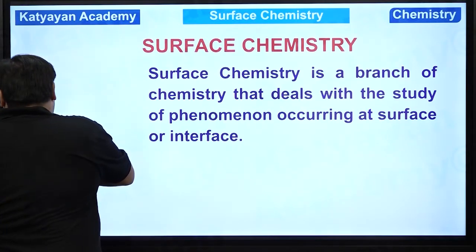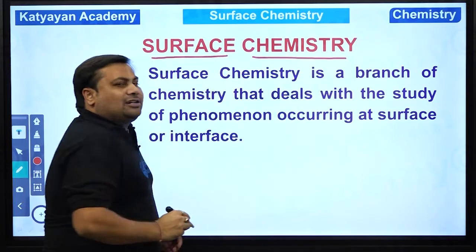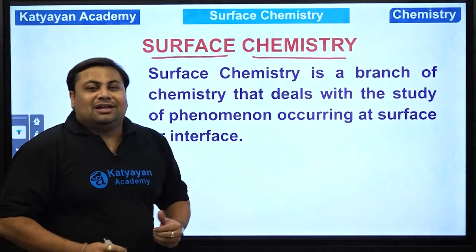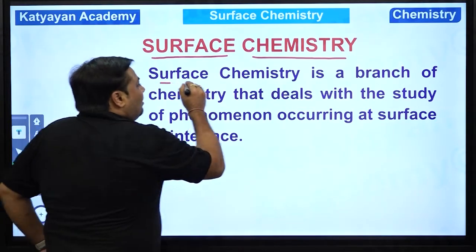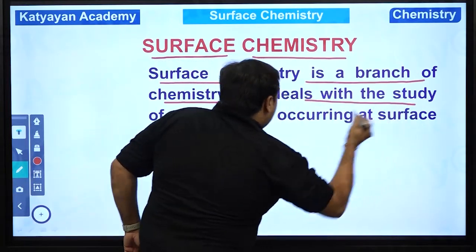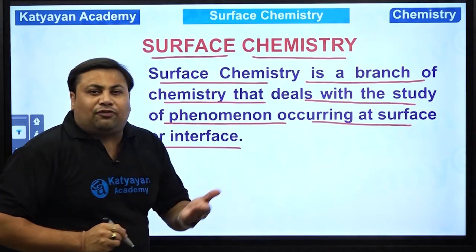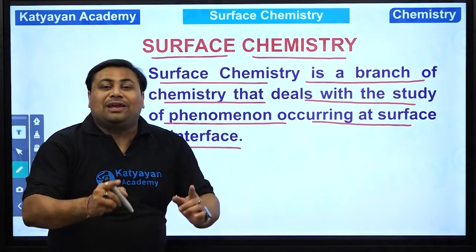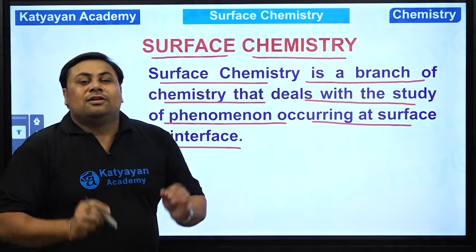What exactly is surface chemistry all about? Surface chemistry ka matlab zarur kuch aisa factor jo surface pe ho raha hoga. Yani phenomena — aisi phenomena jo surface se related hogi. That particular phenomena will be studied under the heading of surface chemistry. Surface chemistry is a branch of chemistry that deals with the study of phenomena occurring at the surface or the interface — molecular, physical, or chemical phenomena.